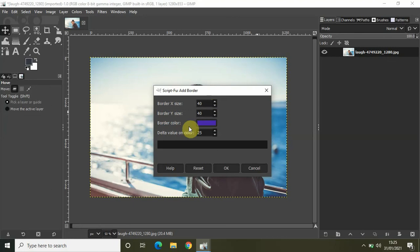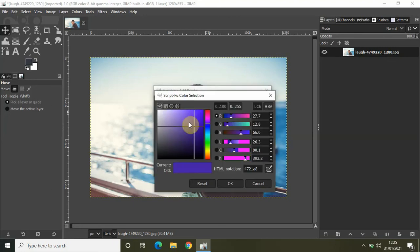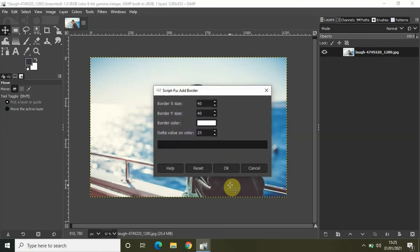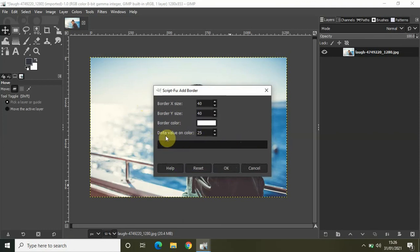Let me change the border color to white and click on OK. I don't want to make any changes to this particular option which is delta value and color. Now simply click on OK.